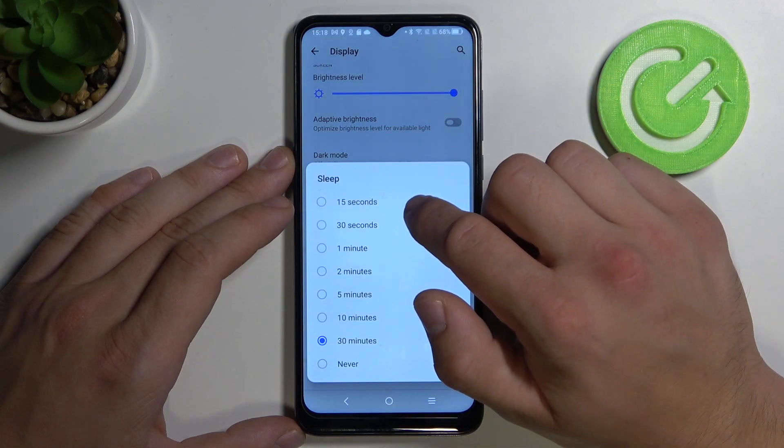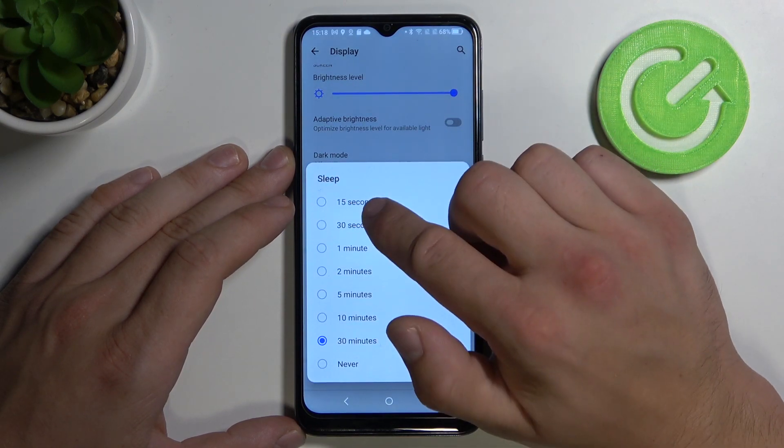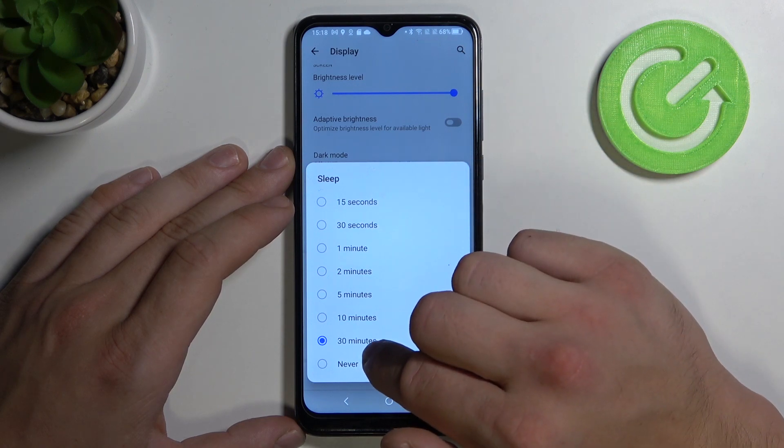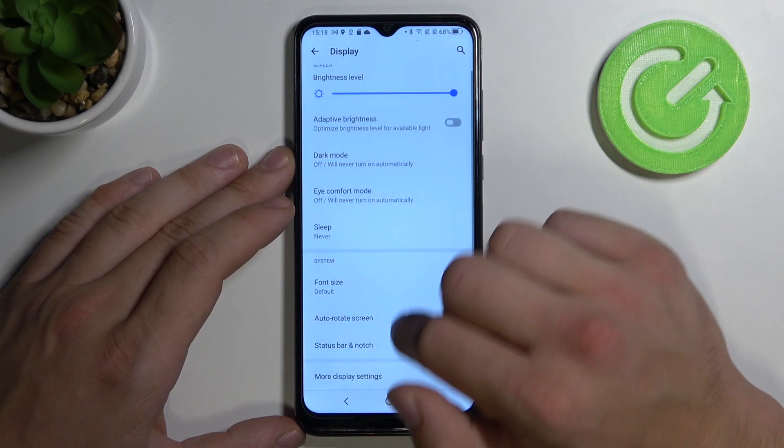We can set the sleep time to after 15 seconds, 30 minutes, or never.